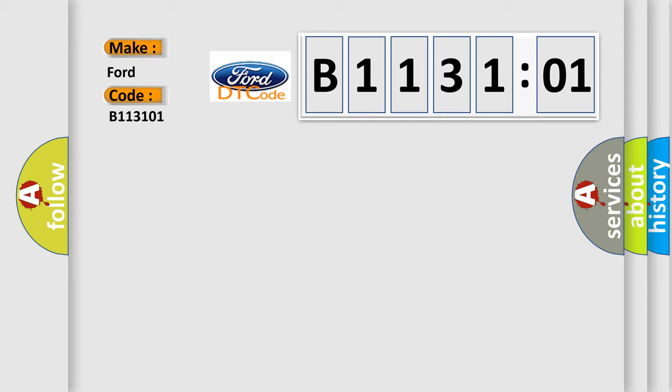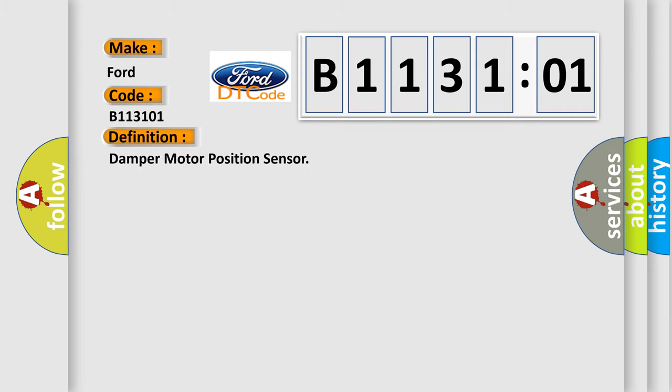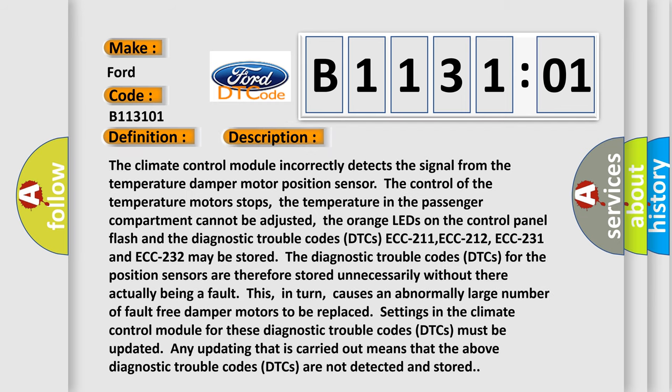Infiniti car manufacturers. The basic definition is: damper motor position sensor. The climate control module incorrectly detects the signal from the temperature damper motor position sensor. The control of the temperature motors stops, and the temperature in the passenger compartment cannot be adjusted. The orange LEDs on the control panel flash, and the diagnostic trouble codes DTCs ECC211, ECC212, ECC231, and ECC232 may be stored.